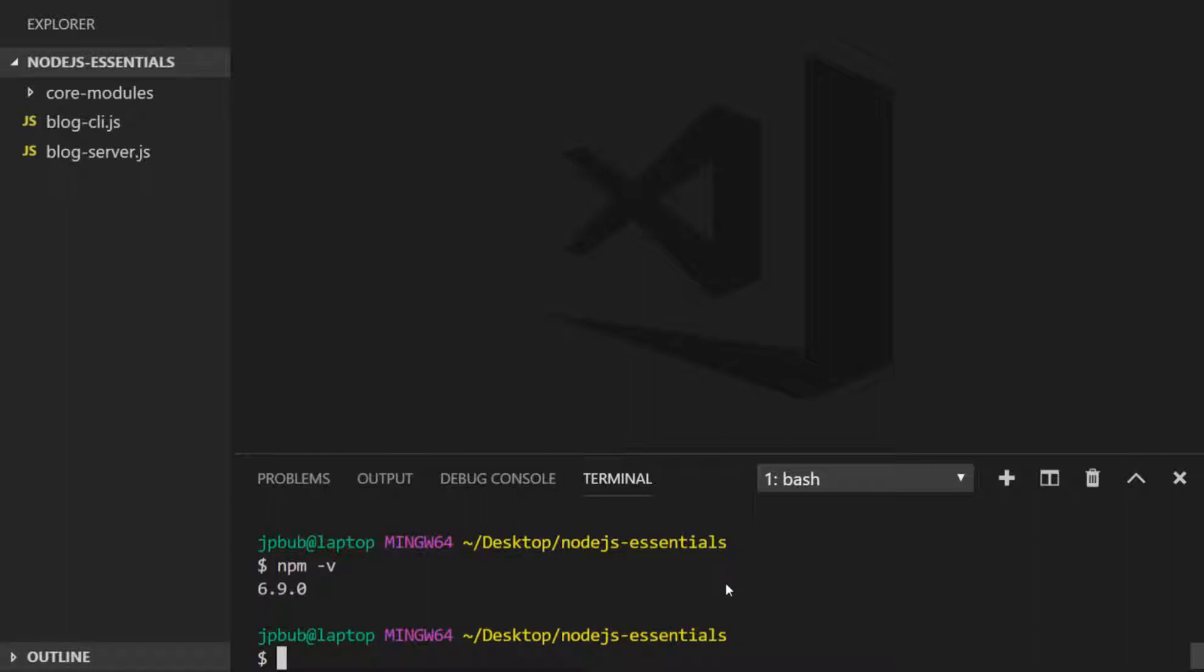So how do we actually install programs with npm? There are two ways: we can install a package globally so that you can run it no matter where you are in your terminal, you don't need to be in a specific folder for the package to be found, or you can install a package locally to a project that you're working with. We'll cover the second step in the next video, but for now we're going to install a package globally.